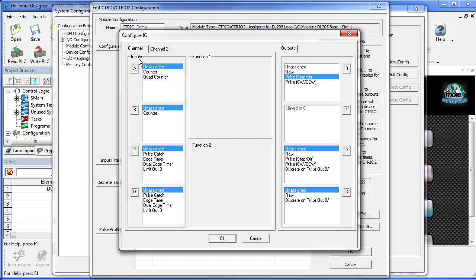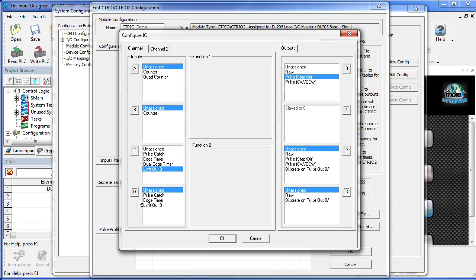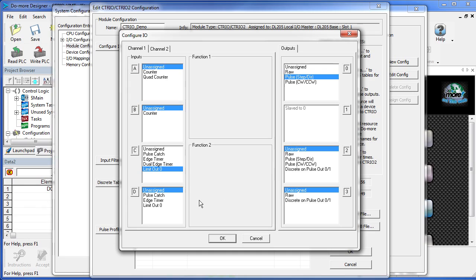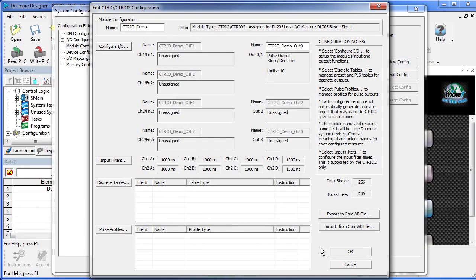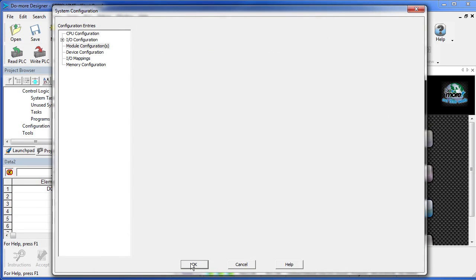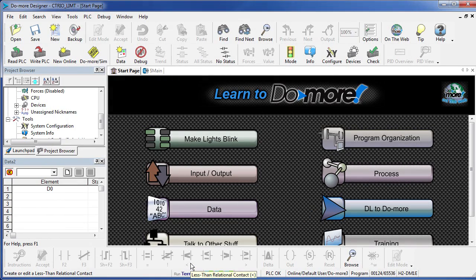So I am going to use input channel 1 C as the limit on OUT 0. I also could have used D for that. Notice that if I had defined these other channels, I could have put a limit on OUT 2. We don't need to do that, so we'll get rid of it. Hit OK, OK, and OK, and our hardware is set up.